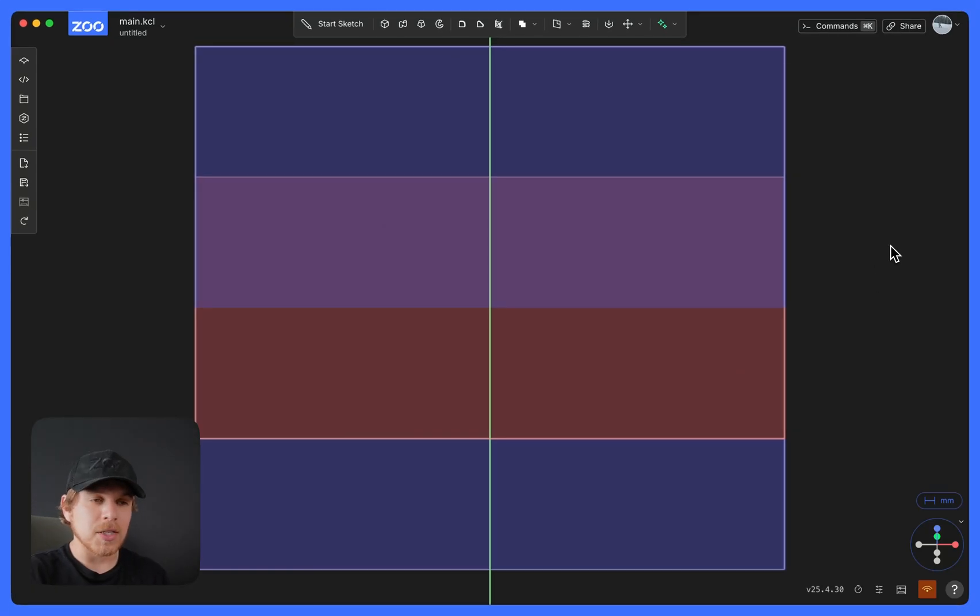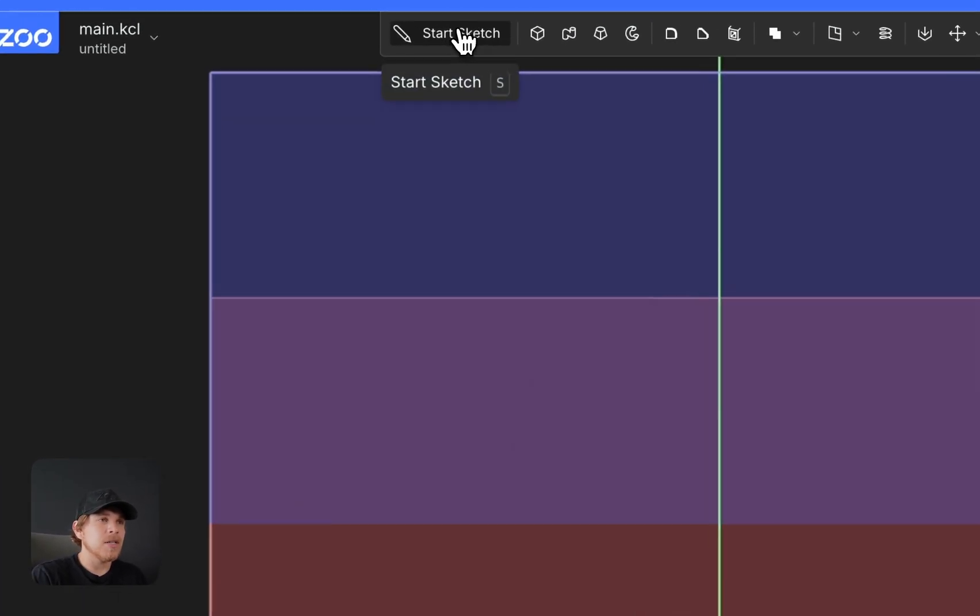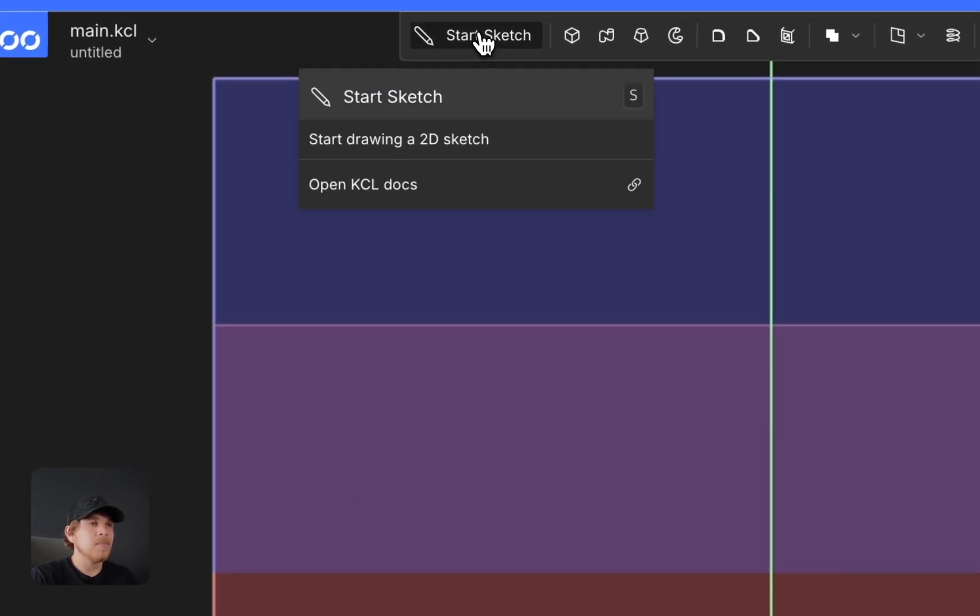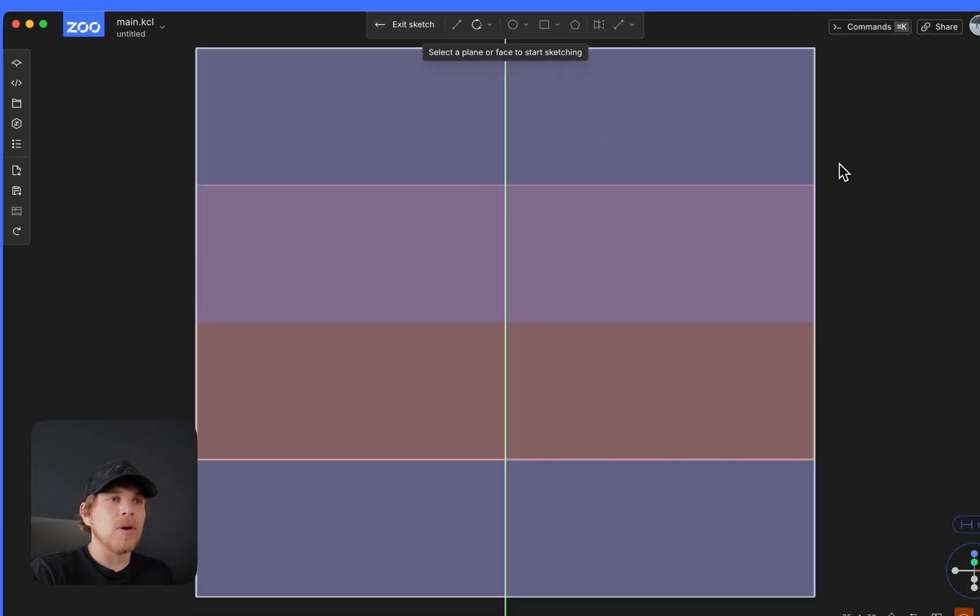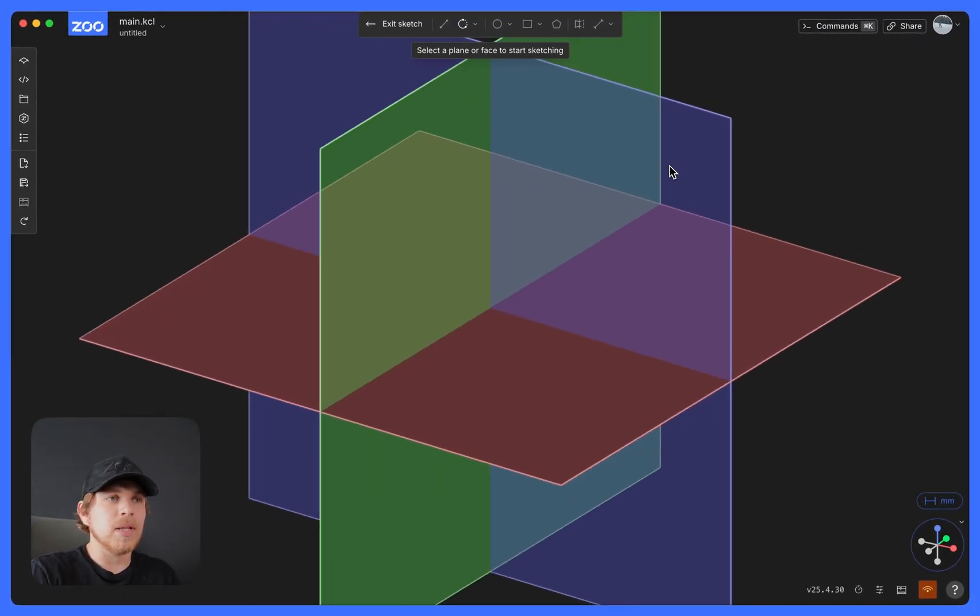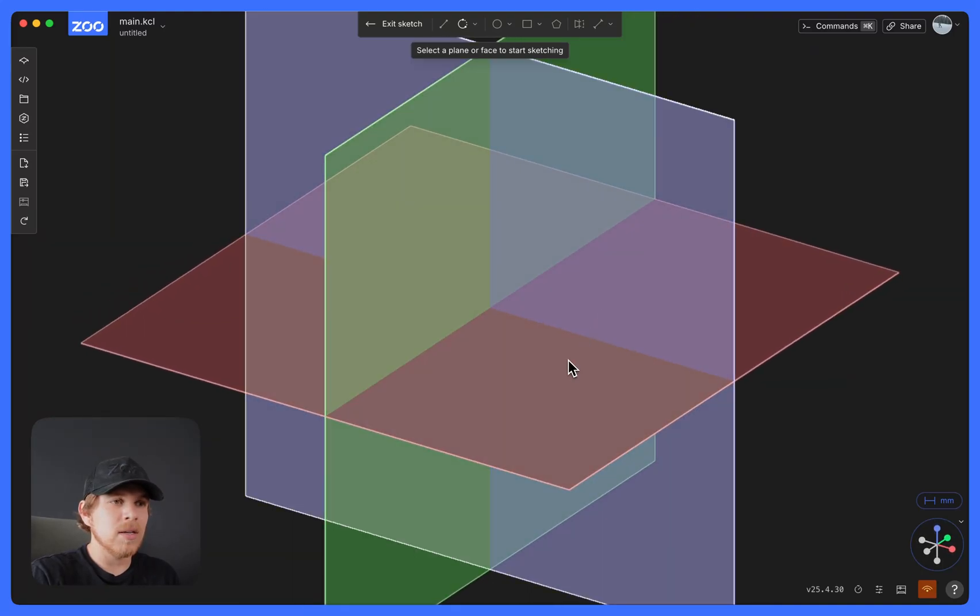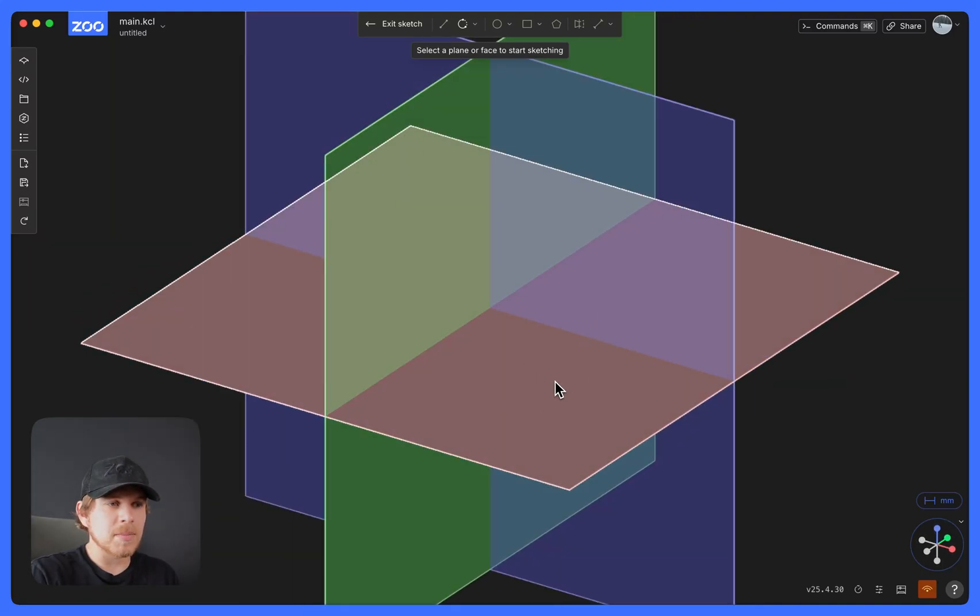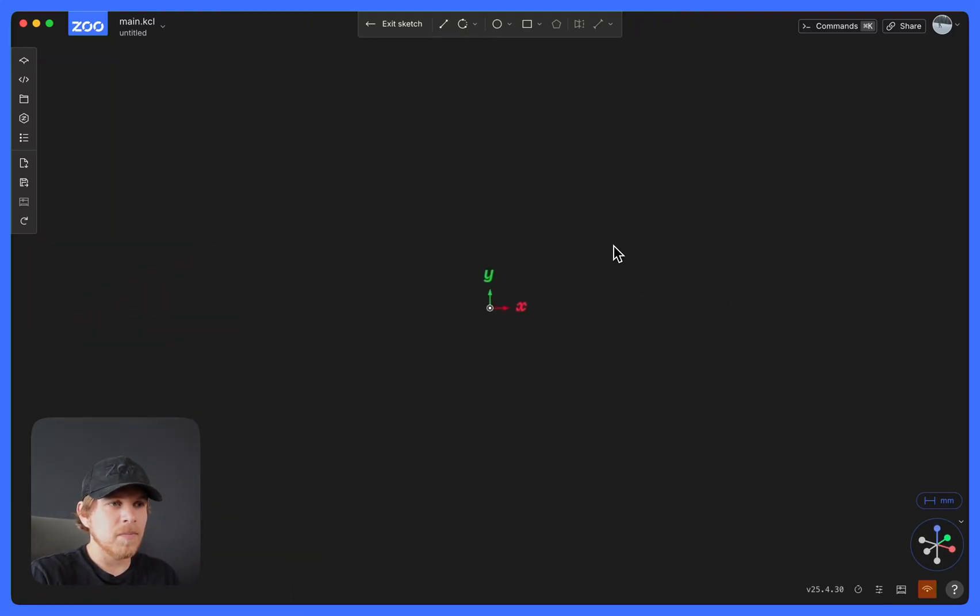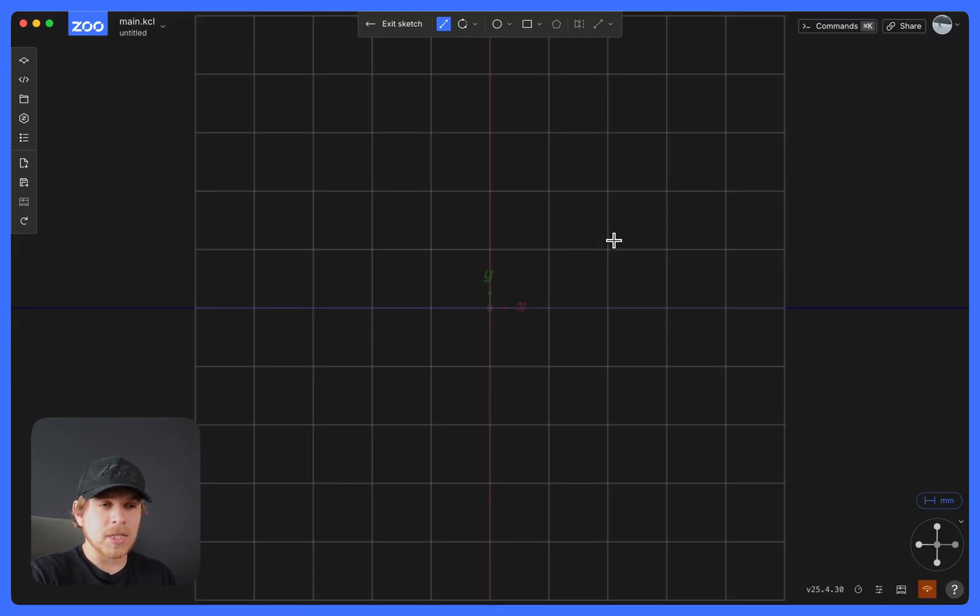Once you're ready to start sketching, select Start Sketch at the top. You'll be prompted to select a plane or a face to start sketching. I'm going to select this plane right here, the XY plane, which brings me to Sketch View.